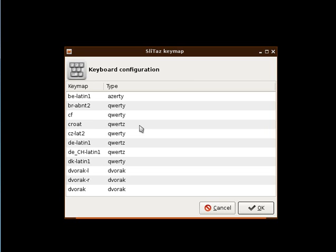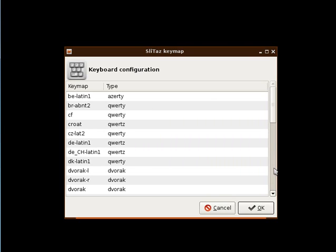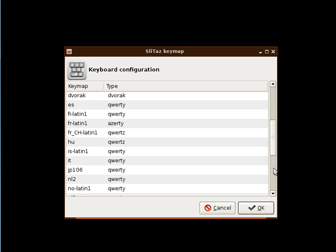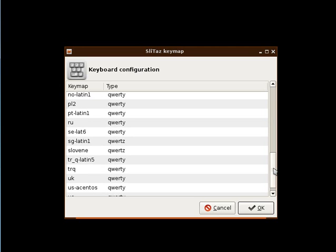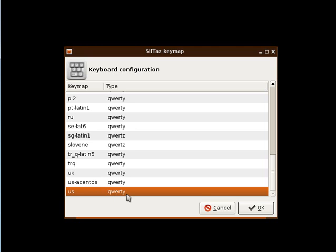Then we have a keyboard layout, we have to choose QWERTY. Where it is, yes, it is here. Then we have to choose QWERTY.